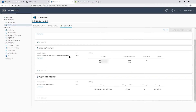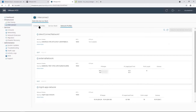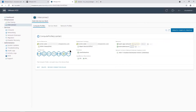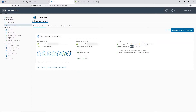Looking at compute profiles, there is one created by default. It shows you the HCX services available with VMware Cloud on AWS, such as HCX interconnect, network extension, and bulk migration. So VMware HCX is ready on your VMware Cloud on AWS.